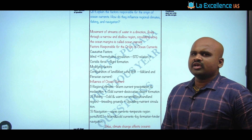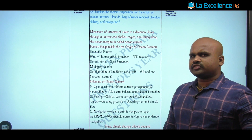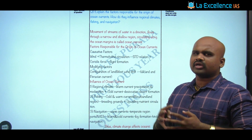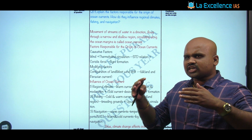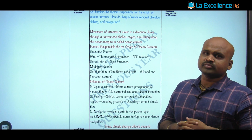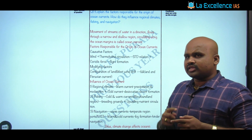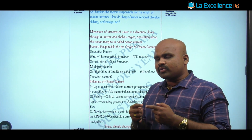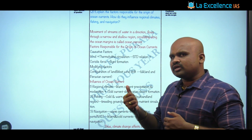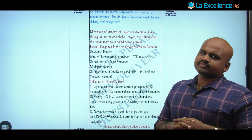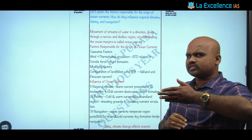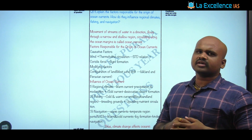Moving on to the impact on fishing: fishing occurs especially in regions where warm and cold currents meet. In this convergence or transition region, all the nutrients are present — it provides a conducive condition for the churning of nutrients, resulting in fertile regions for fishing. Apart from that, we also have a phenomenon called upwelling which occurs on the western side of the South American region, which is also one of the impacts on fishing.